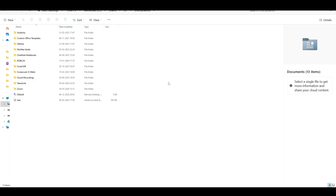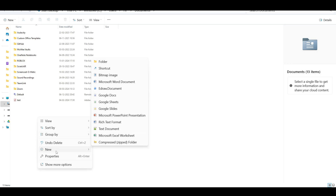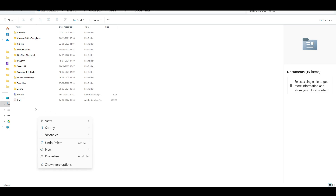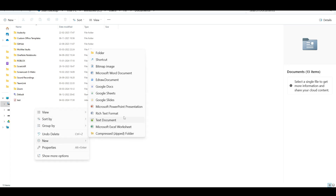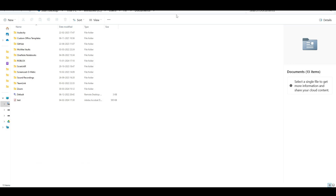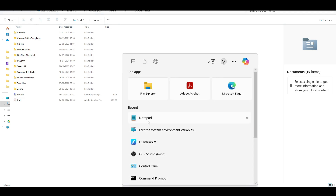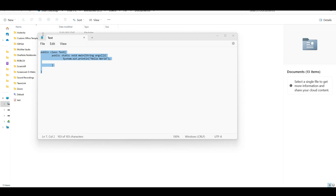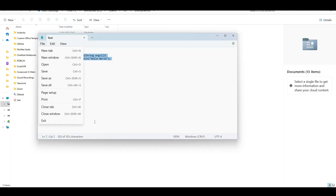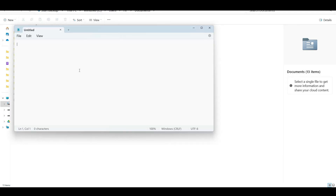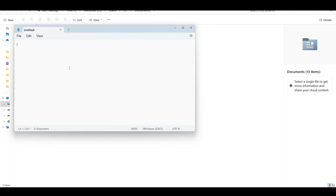Let's write some simple code to print something. There are two ways we can do this. First, let's see how we can write the code in a document. I'm just creating a document here and will start writing some sample code using Notepad for now.